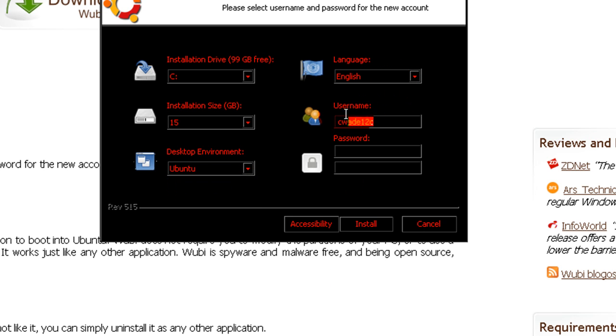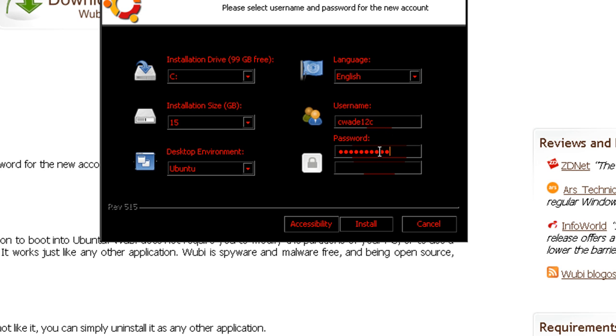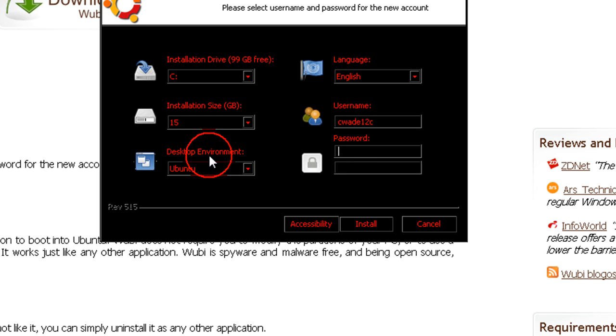English, type in the username you wish to use, and then a password to log on Ubuntu with. Type something in there. And then we're going to press install, or check accessibility, blah blah blah.